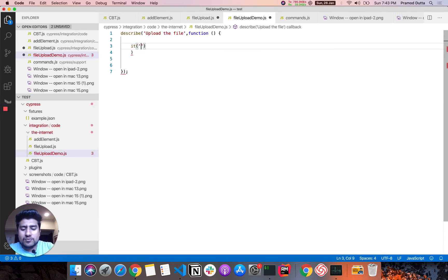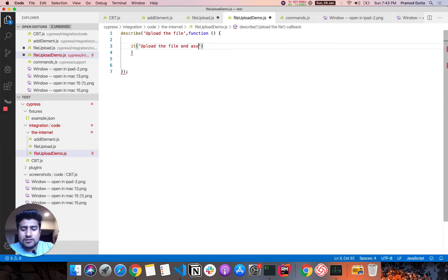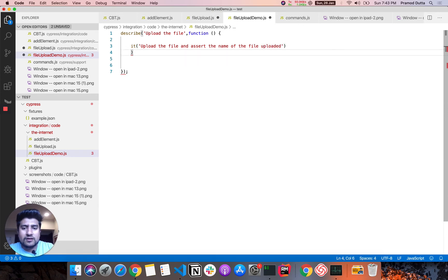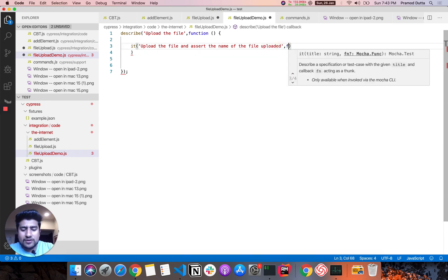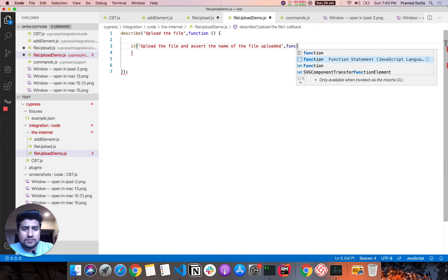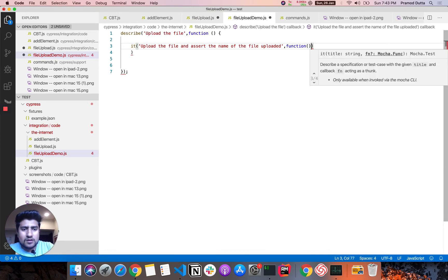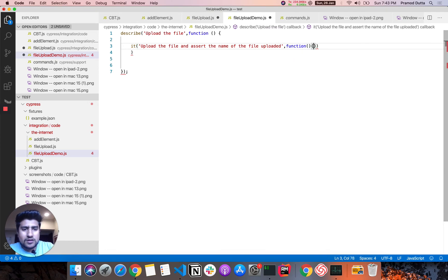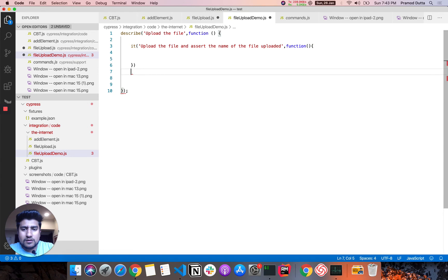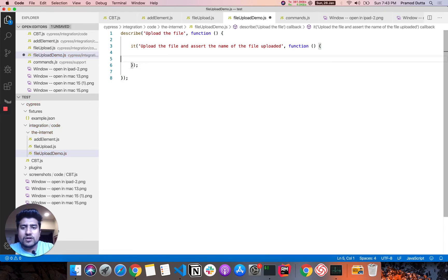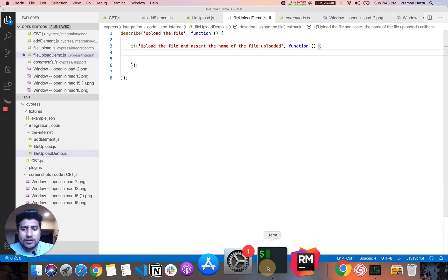So it will basically upload the file. So we are going to do that. So now what will happen here is that we will have a function and here you can write. So this is the structure that most of the time we work. We need to install a dependency.